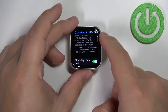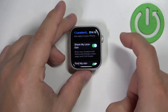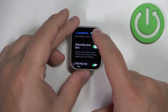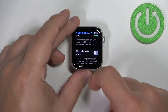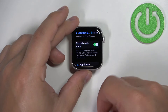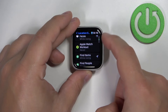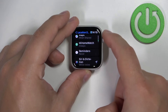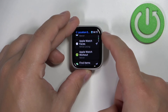You can also scroll down and enable or disable options like Share My Location and Find My Network. Below that, there is also a list of apps where you can check which apps have permission to use the location services.